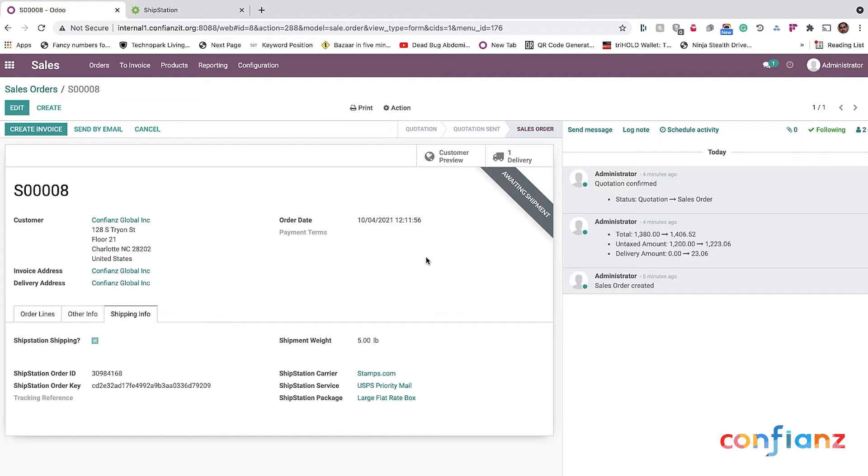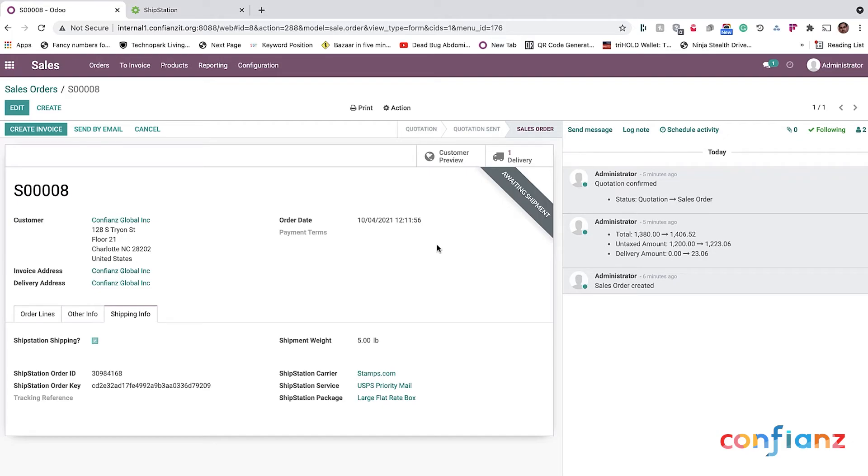The problem is, if an order from Lowe's or Home Depot is synced into ShipStation and within two to three hours if the order is not confirmed, then the customer is going to be penalized by Home Depot or Lowe's. And they want to make sure that the order confirmation, the shipping, everything has to be happening within a time limit. So we, being the service provider, giving this module as well as making sure that every day, every month, every year, we are supporting and making sure that nothing breaks. That is the promise from Confiance.